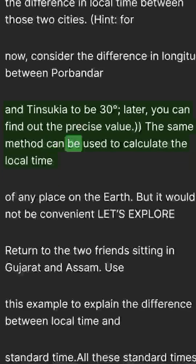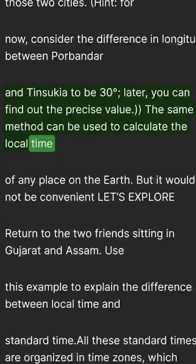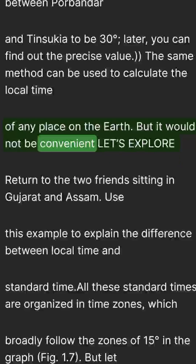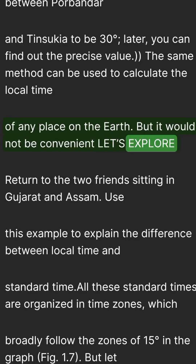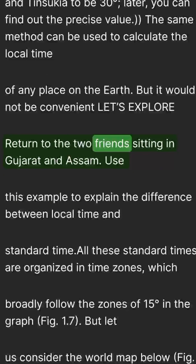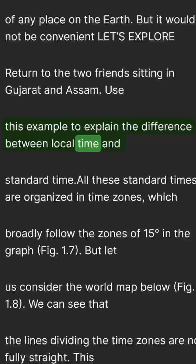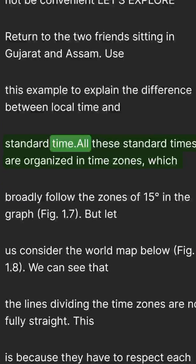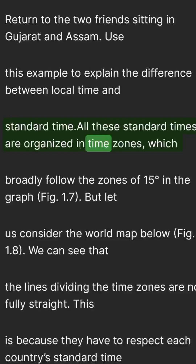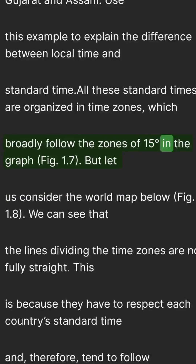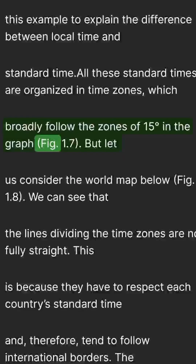The same method can be used to calculate the local time of any place on Earth, but it would not be convenient. Let's explore — return to the two friends sitting in Gujarat and Assam, and use this example to explain the difference between local time and standard time. All these standard times are organized in time zones, which do broadly follow the zones of 15 degrees, as shown in Figure 1.7.